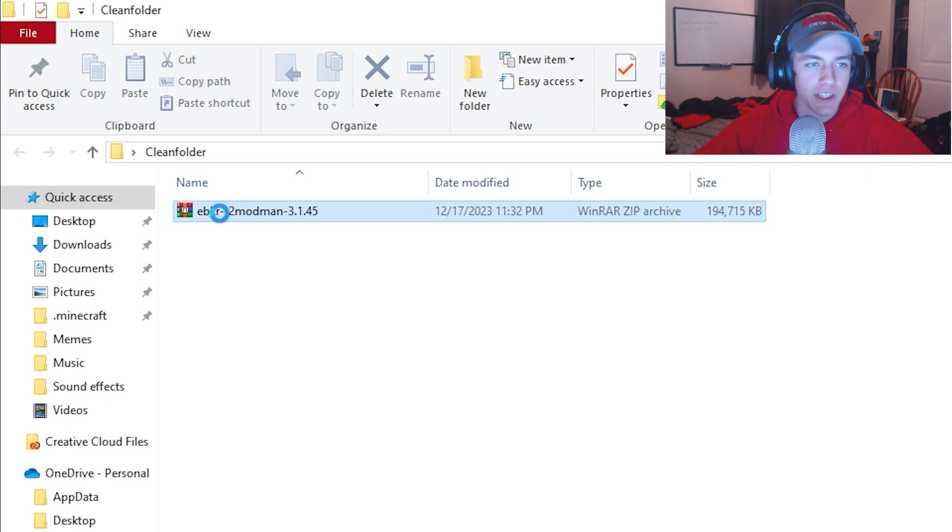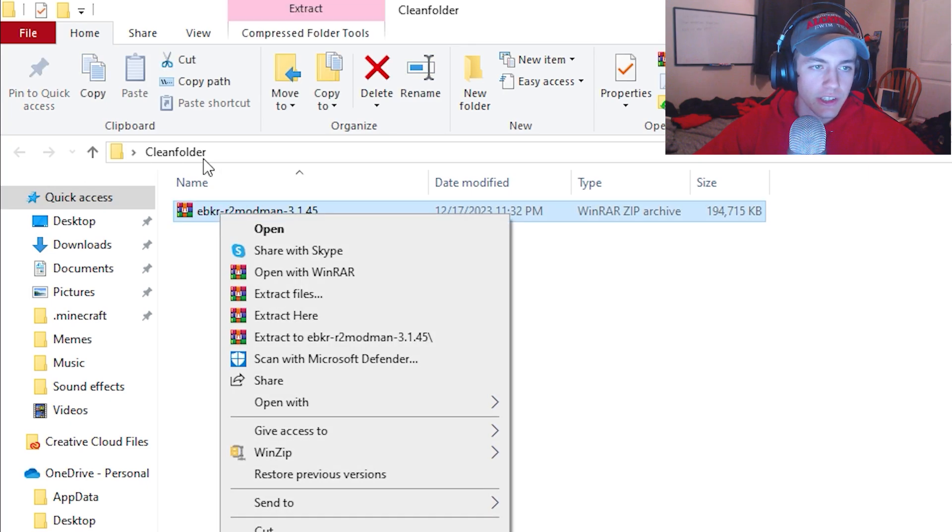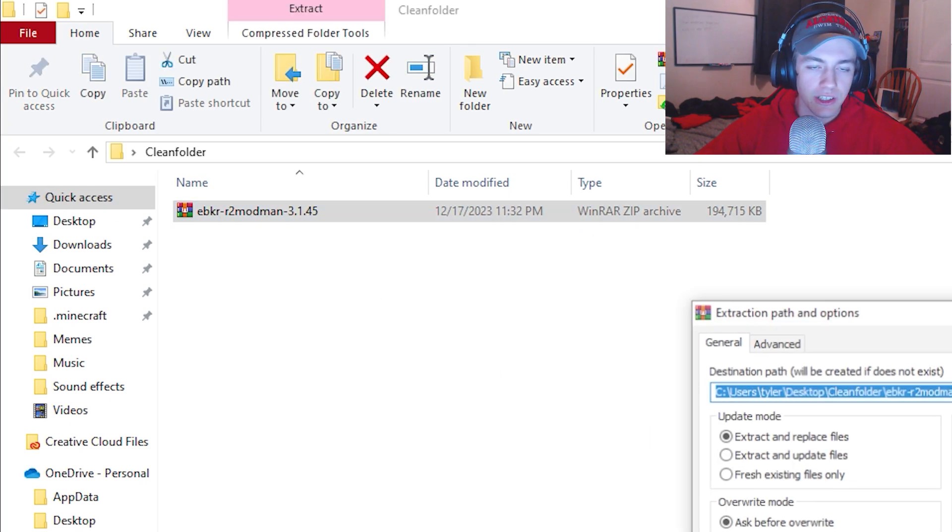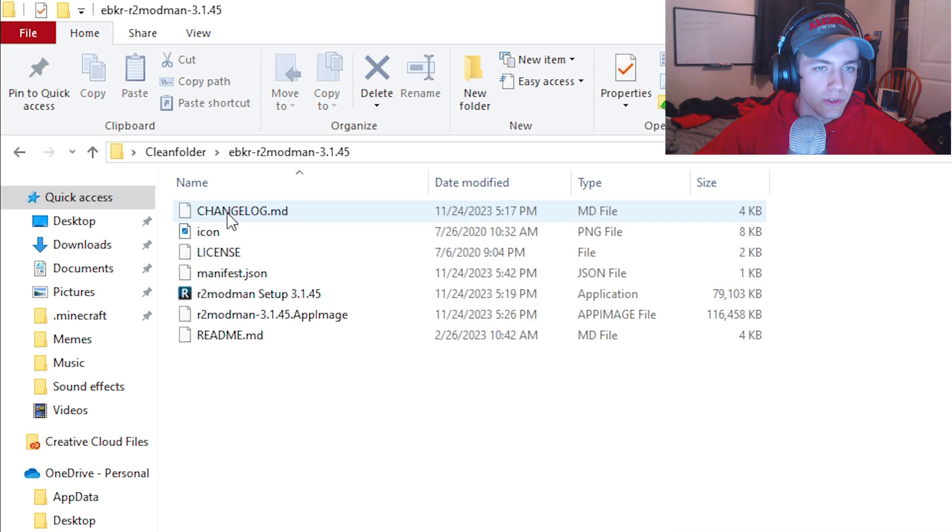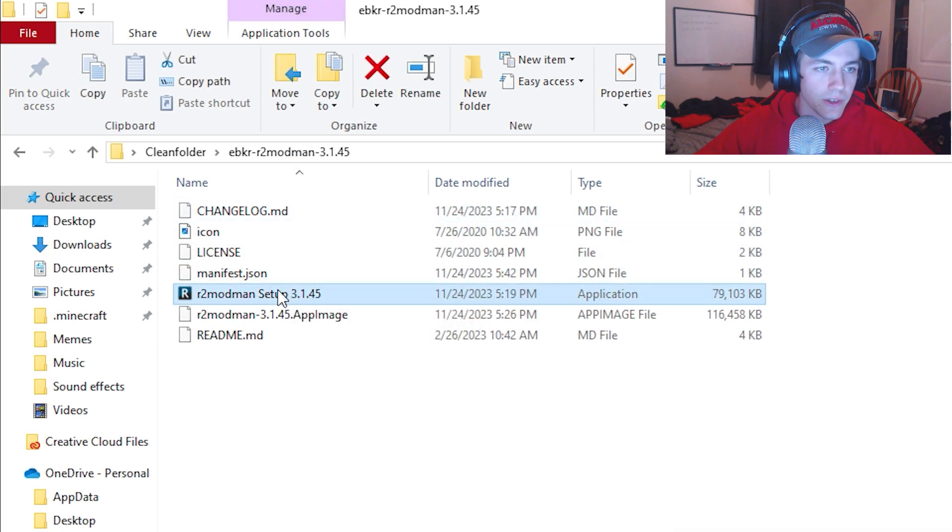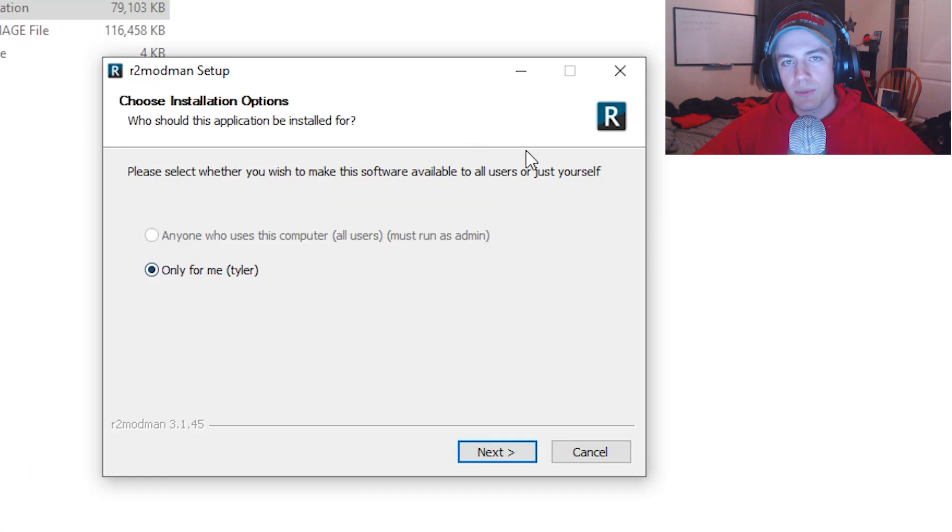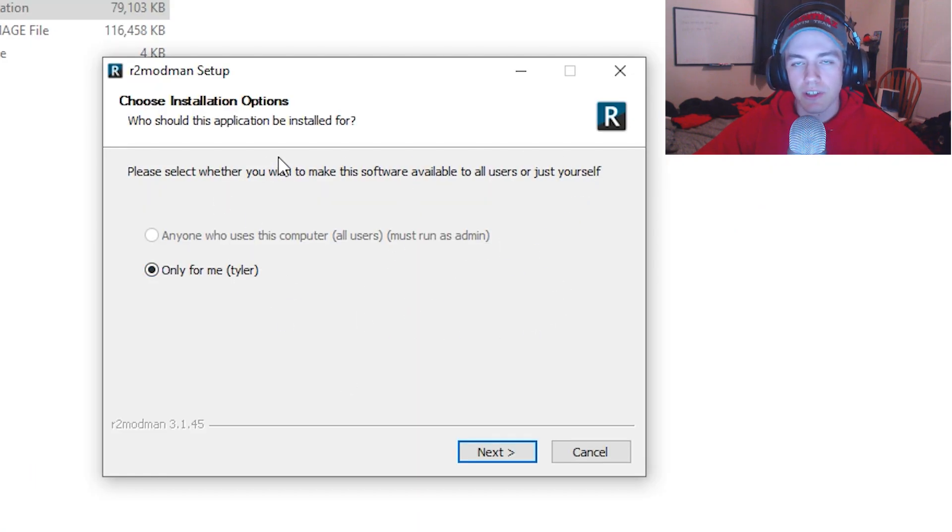Alright, so when the download's done, you should get something like this. And you go ahead and extract it. And then once you get it extracted, you just go inside and you hit R2 mod man setup. This box will pop up and you just follow the setup instructions.